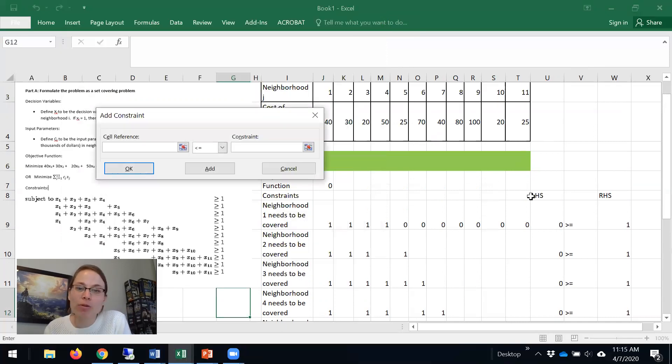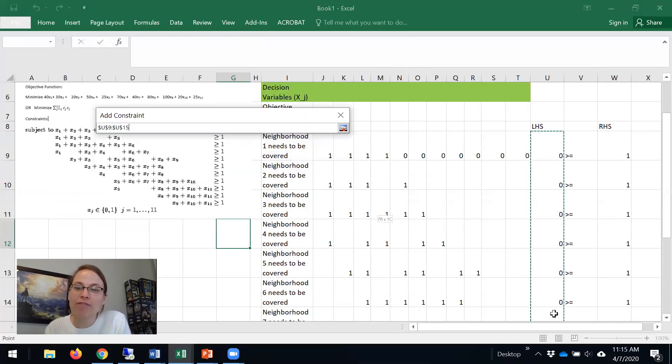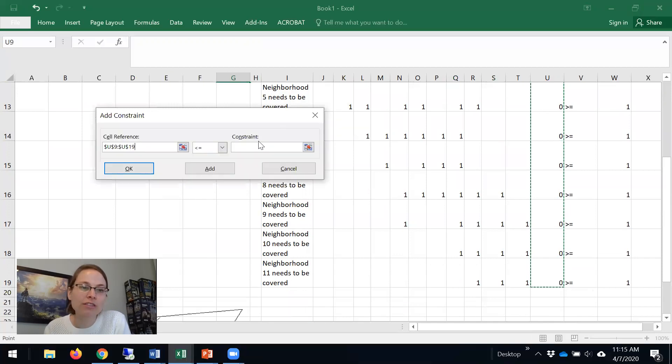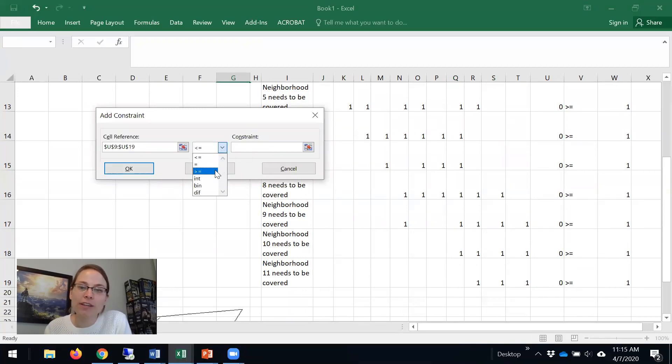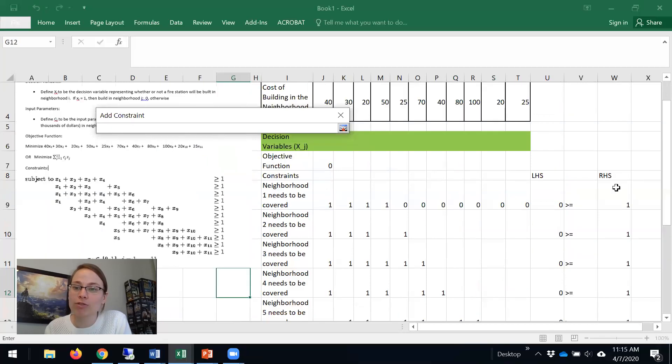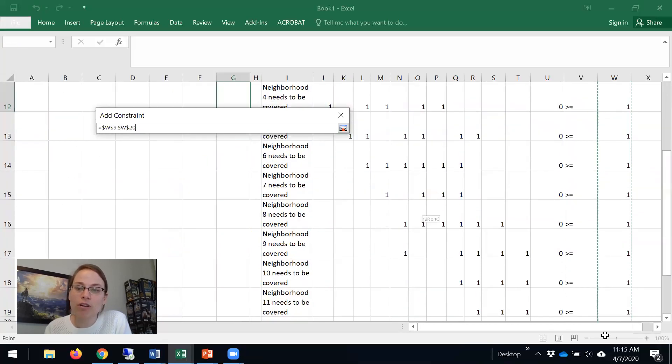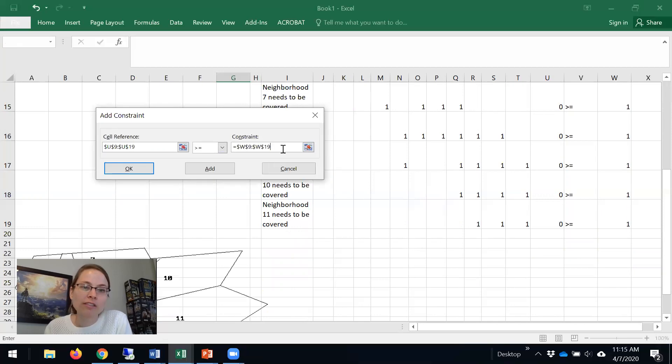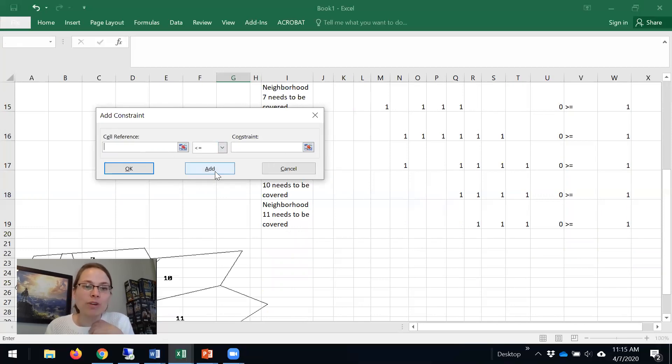So we have these 11 set covering constraints, and the left-hand side needs to be greater than or equal to one for all of them. So that's our set covering constraints, and there are 11 of them. So we'll add that.